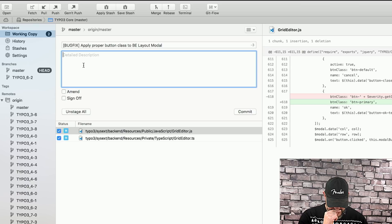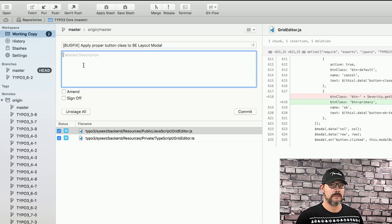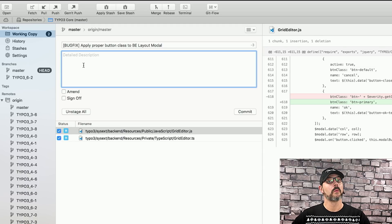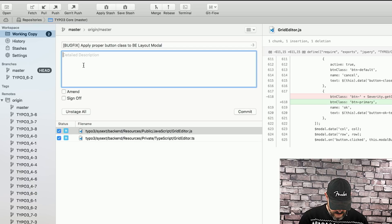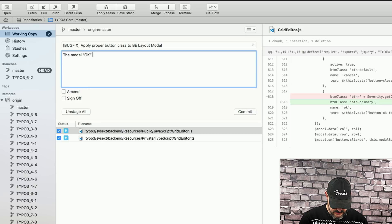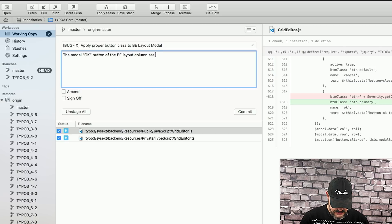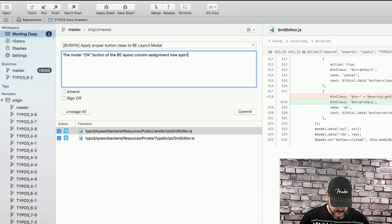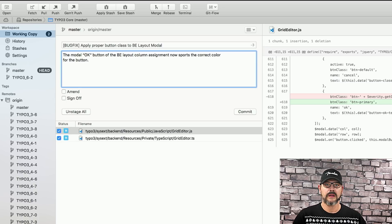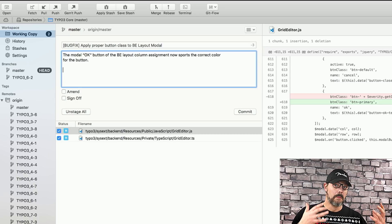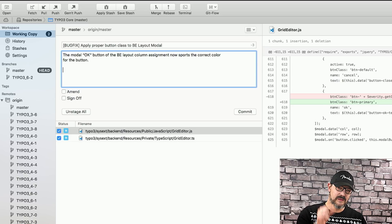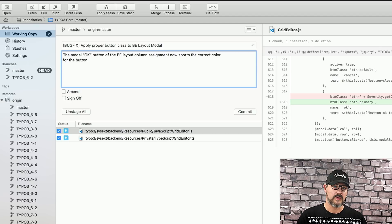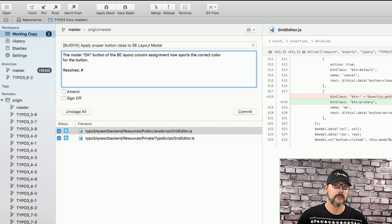And then we can add a description. Keep in mind, when you write a description for a merge, never describe what didn't work before, right? Because nobody cares what didn't work. People care about what happened now. So, what we're going to do is writing that the modal OK button of the BE layout column assignment now sports the correct color for the button. That's a short description. The bigger your change, the more precise your description should be. Since this is a really tiny change, the small description is totally fine.